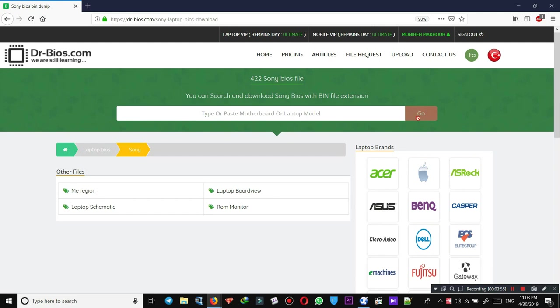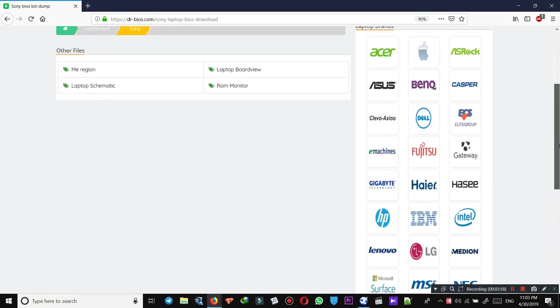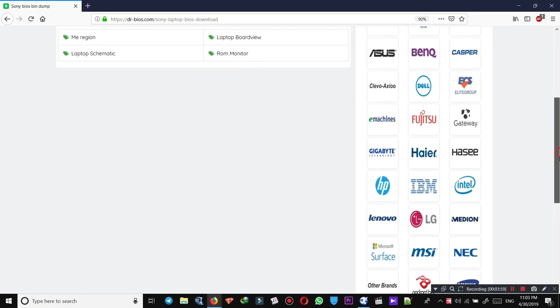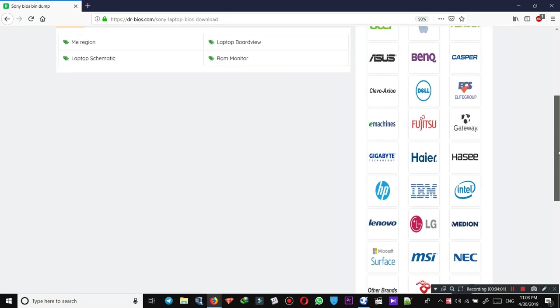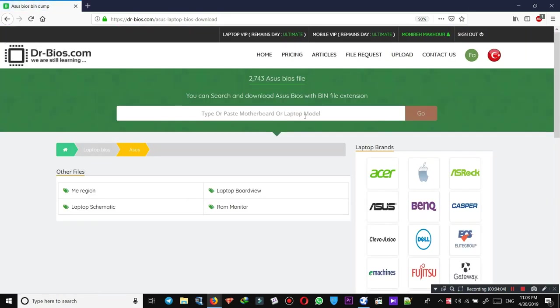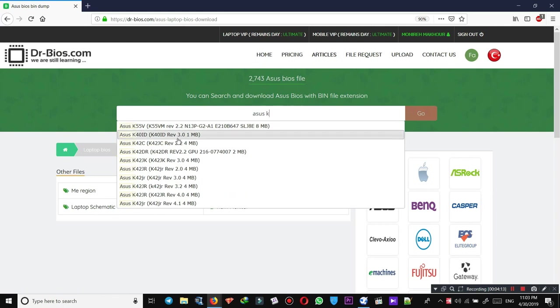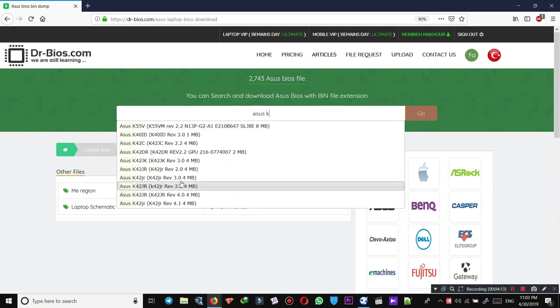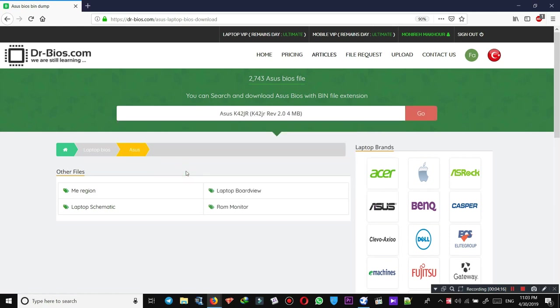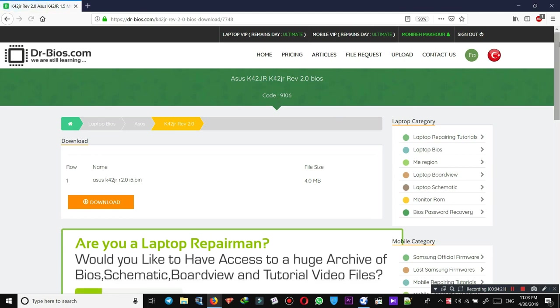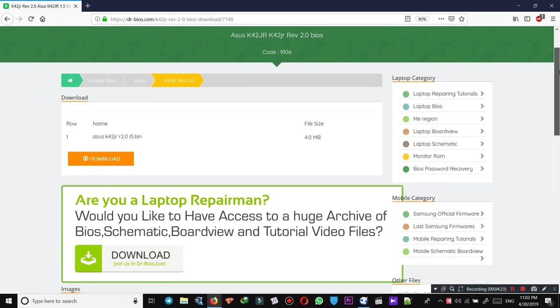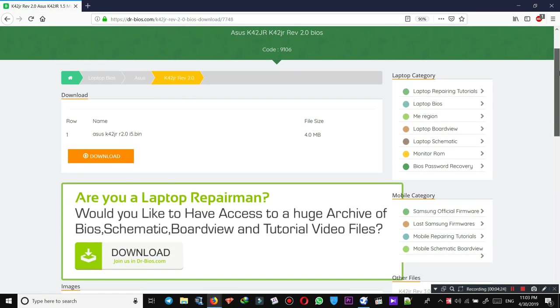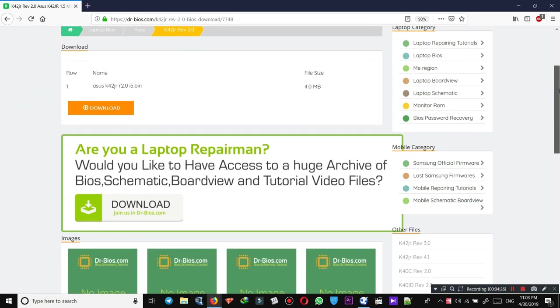For example, let's go to ASUS. Write the laptop model ASUS. These are all the things. For example, click on that and go. As you see, this is the BIOS file. You can go and download it if you need, easily like this.